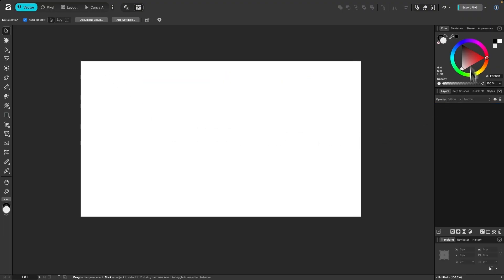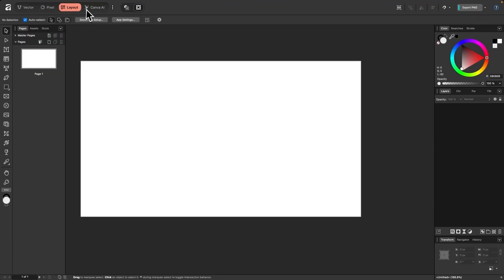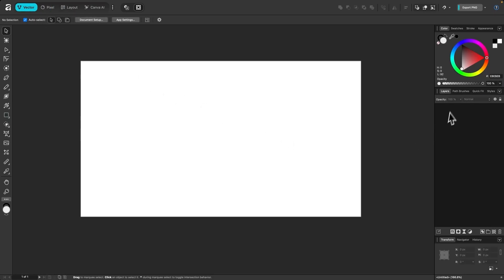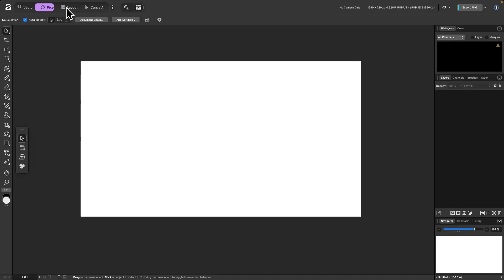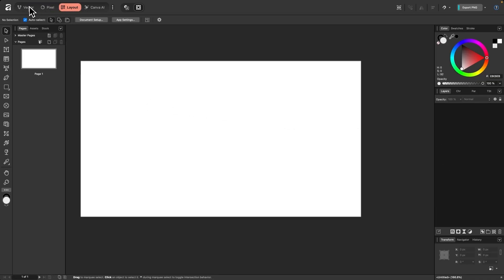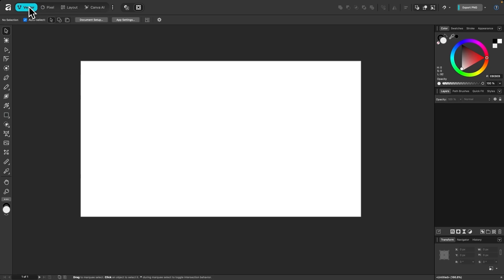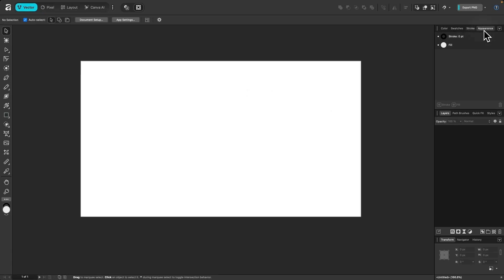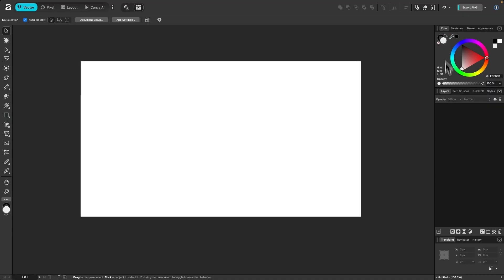Over here on the right-hand side of the screen we have all of our different dockable menus, or studio menus. These also change based on the environment you're working in. Some of them stay the same regardless — for example, the layers menu is one of those fundamental tools in Affinity that you will always use regardless of environment. You'll also notice other menus such as swatches, stroke, and appearance, which all do different things.